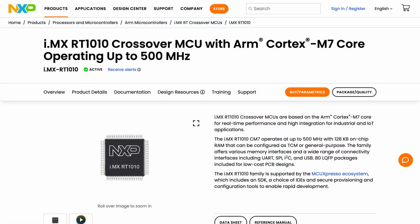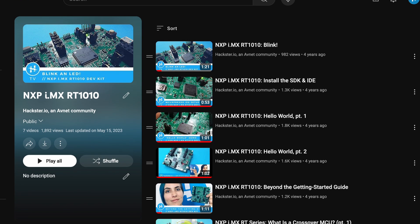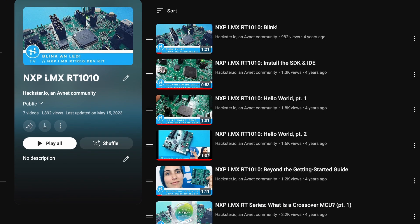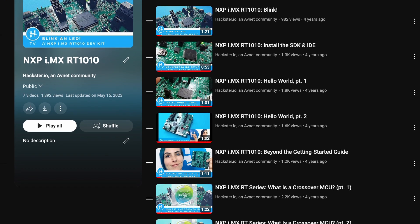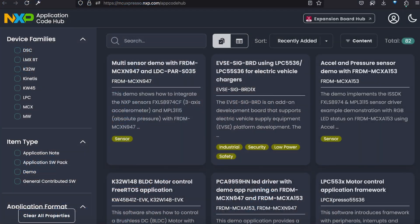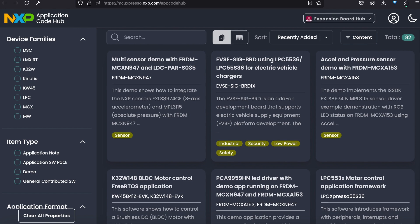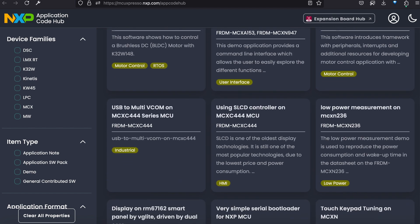Greetings, Hacksters! Five years ago, we helped announce the NXP i.MX RT-1010 Crossover MCU with a video series introducing it and how to get started. Since then, NXP has launched the new Application Code Hub, so we're bringing the series back with a quick intro to the new hub in this video. I'm your host Alex Glow, let's take a look.